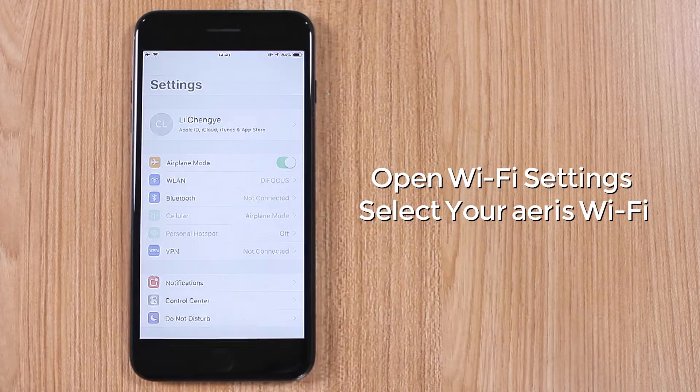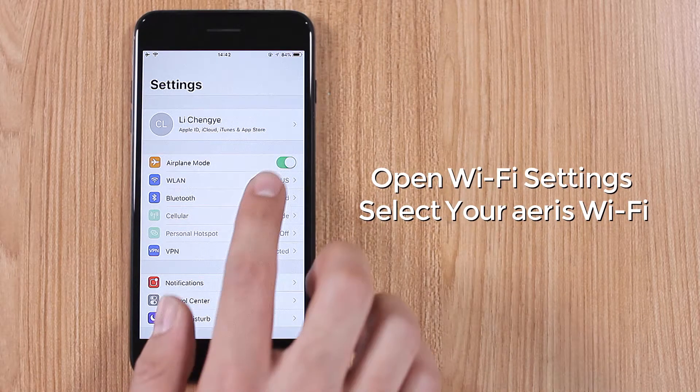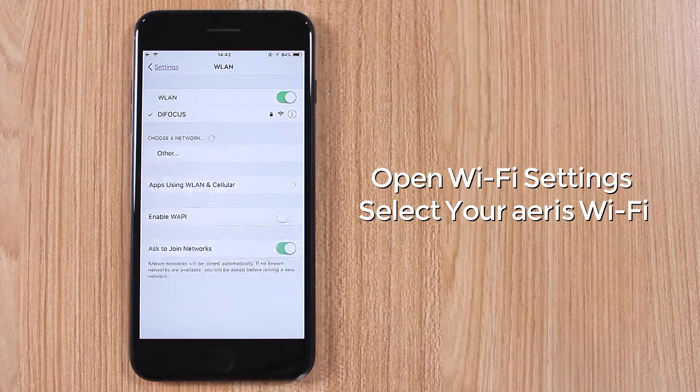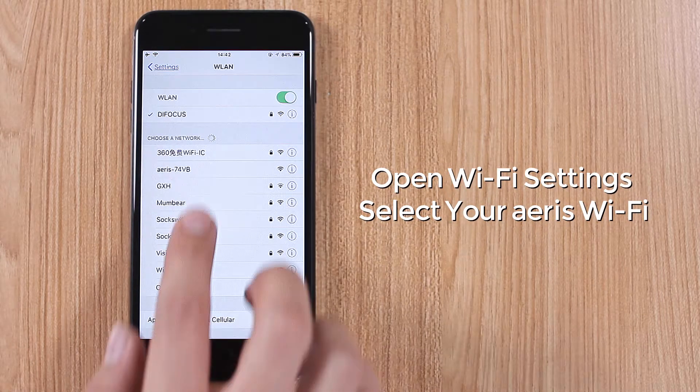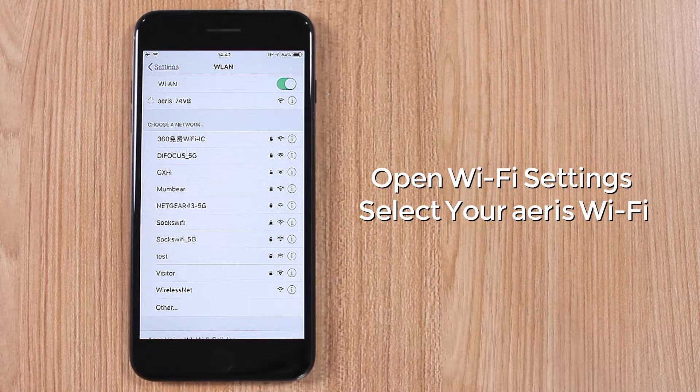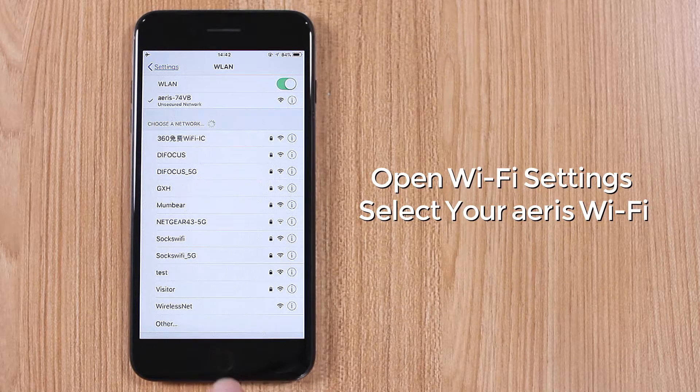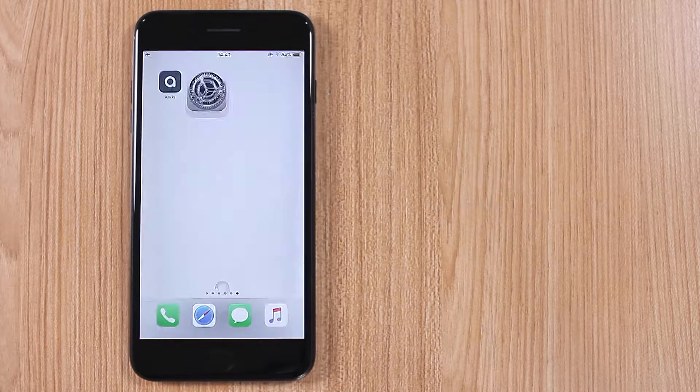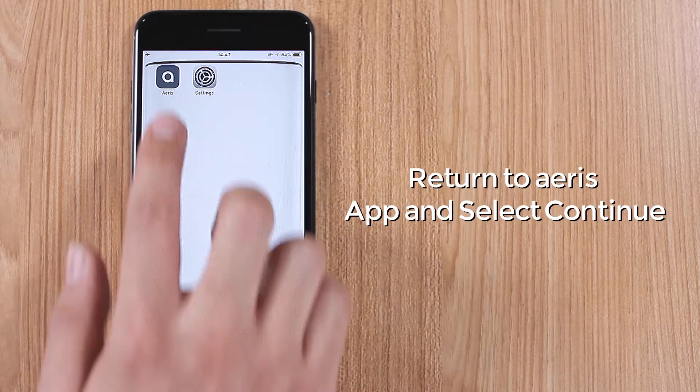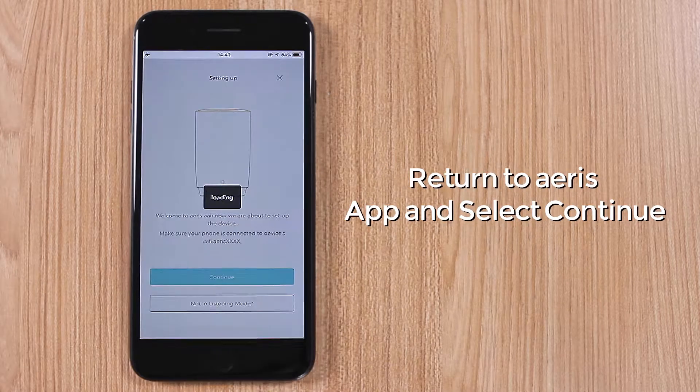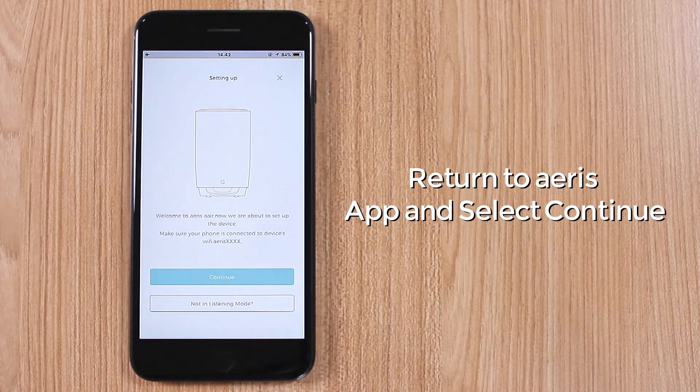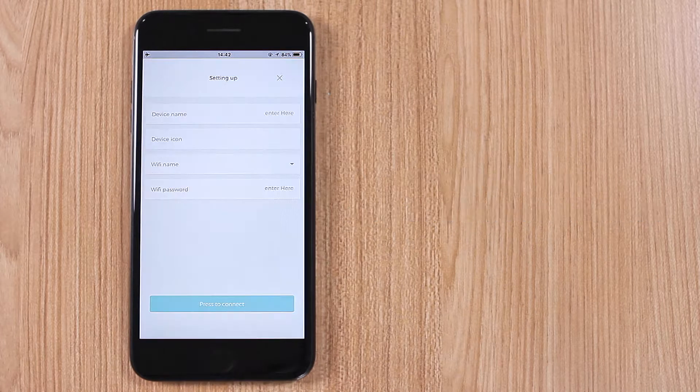Open Wi-Fi settings. Select your ARIES Wi-Fi. Return to ARIES app and select Continue.